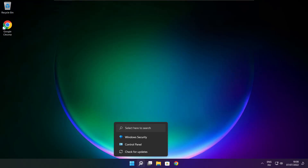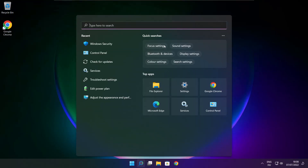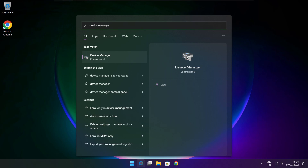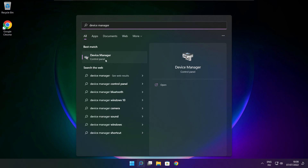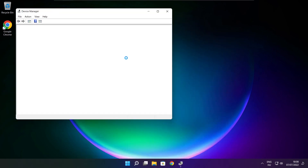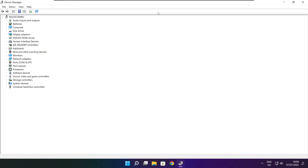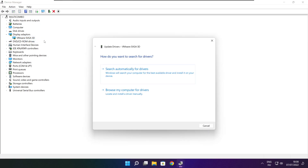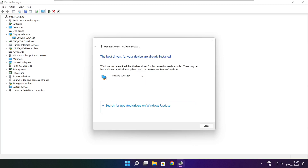Follow my steps. Click the search bar and type Device Manager. Click Device Manager. Click Display Adapters and select your display adapter. Right click and update driver. Search automatically for drivers. Wait for installation to complete and click Close.